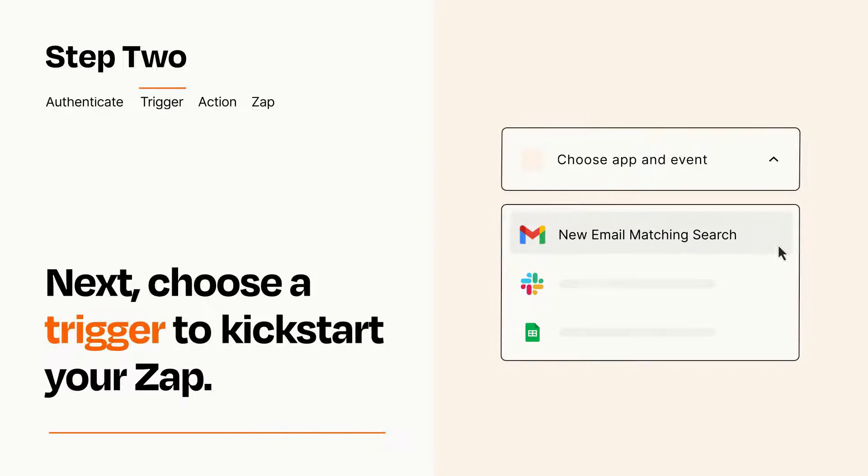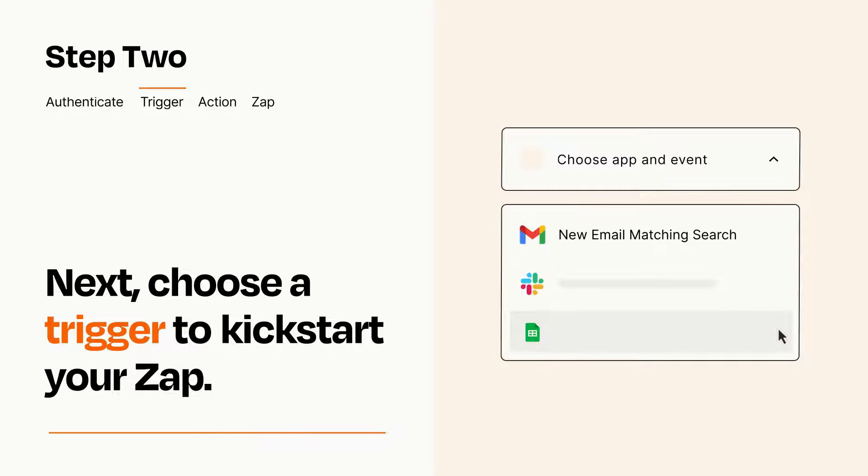Now let's set up your trigger, which is the event that starts your Zap. Pick the trigger event that you want from the list.